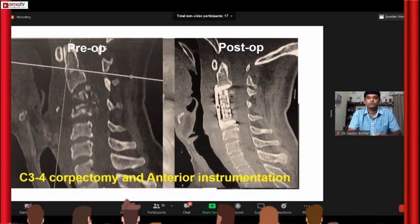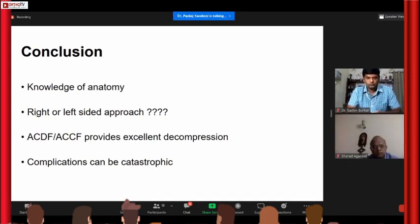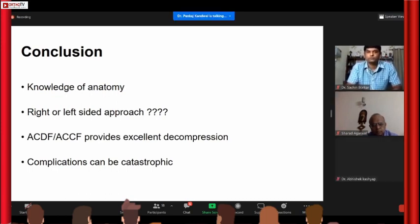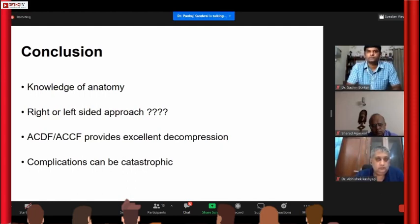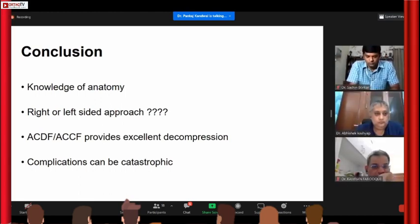When you talk about ACDF it is about knowing the anatomy very well. Right or left side approach — I leave it to you, as neurosurgeons tend to go from the right and orthopedic surgeons tend to go from the left. I personally prefer the left side. When it comes to decompression, anterior approaches have proven to provide excellent decompression, whether it is cervical, dorsal, or lumbar spine. But complications can be catastrophic, so knowing the anatomy is of paramount importance.